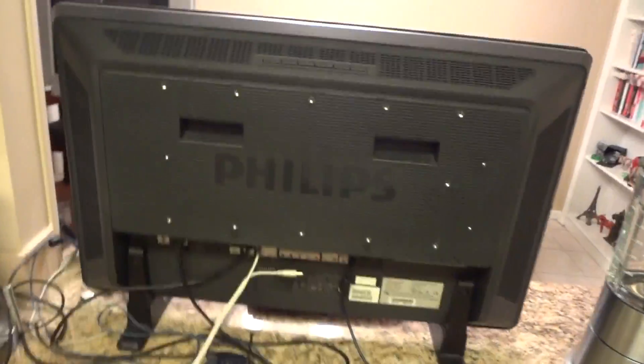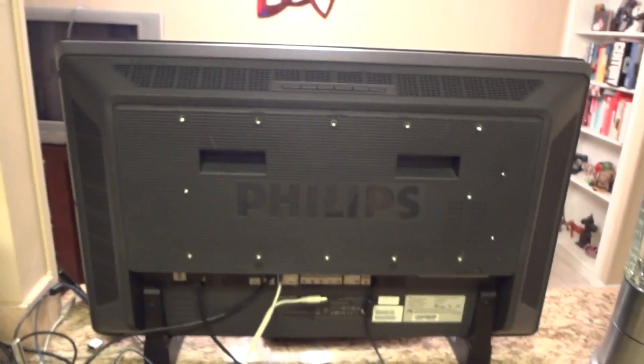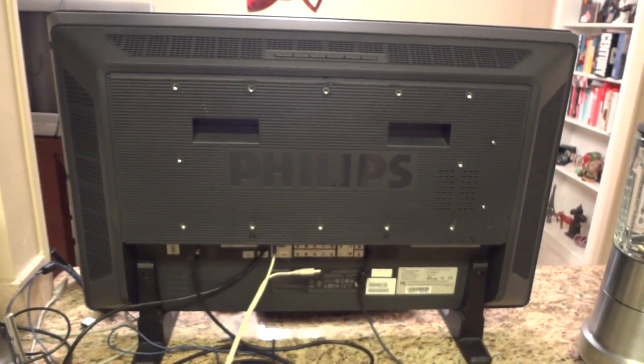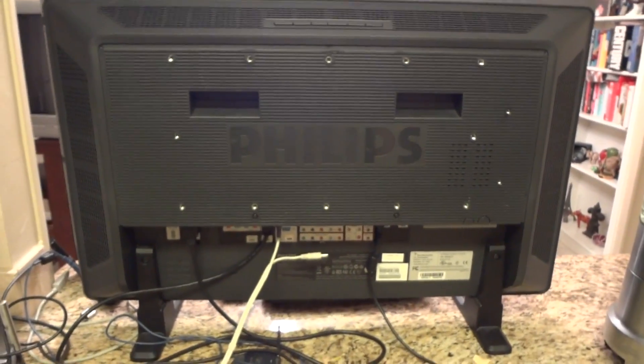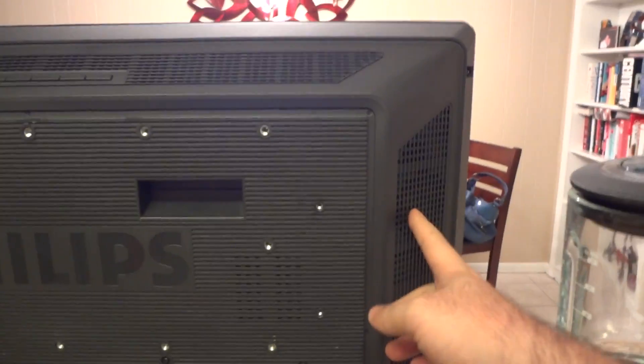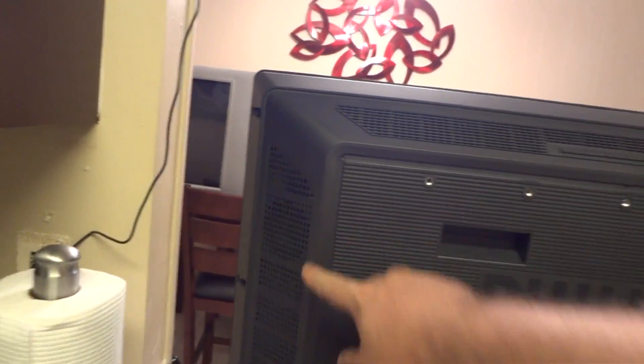You can see on the back here it has the 400x200 VESA mounting screw holes. It's got two speakers built-in, one here and one there.